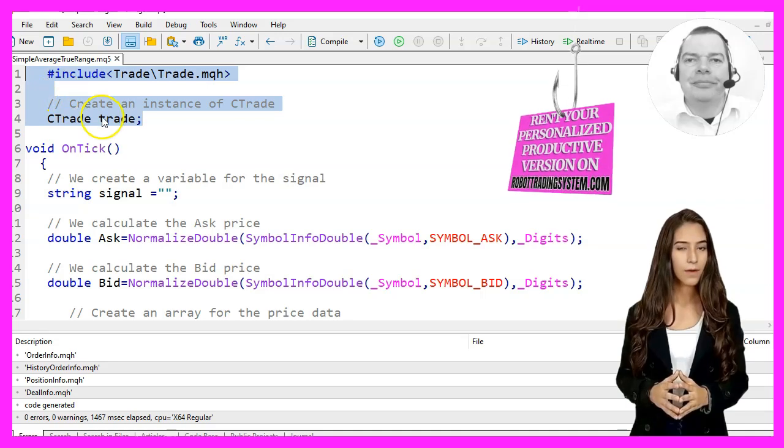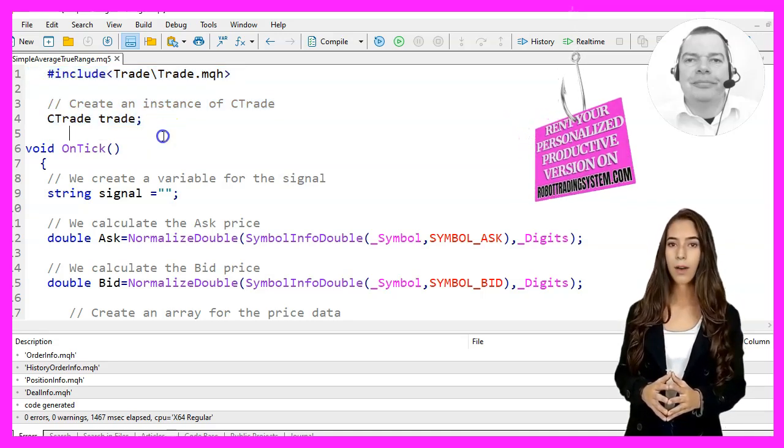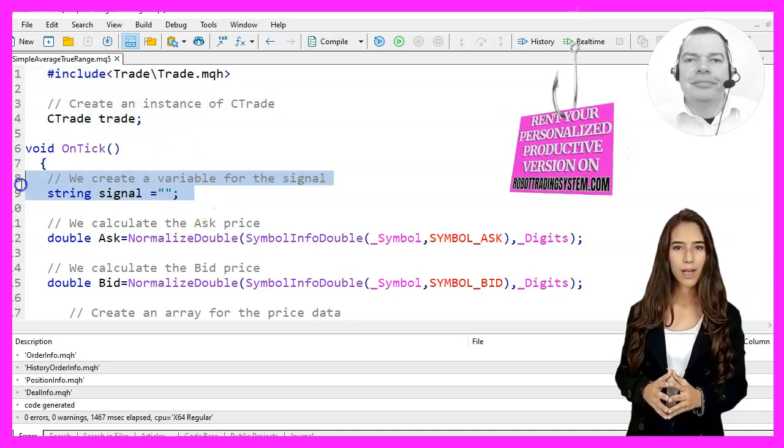Let's start by including the Trade MQH file and creating an instance of the CTrade class.